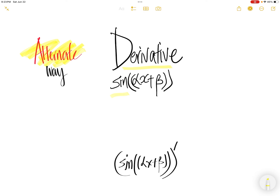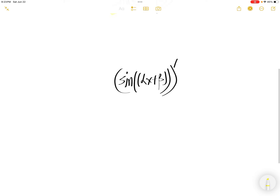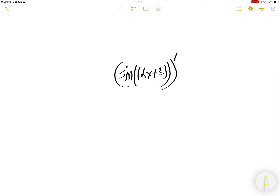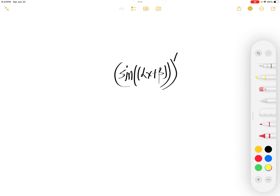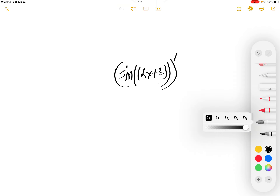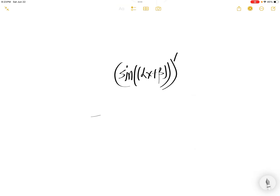Let us find the derivative of sine of (αx + β). We're going to use an alternate way.